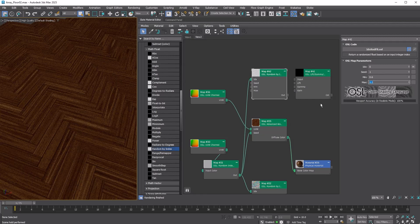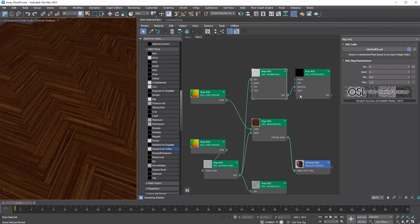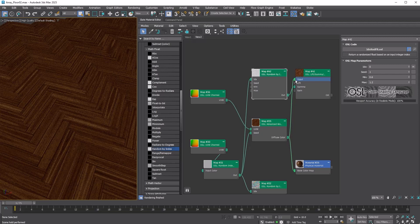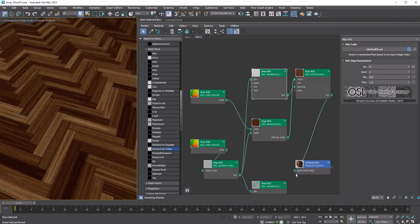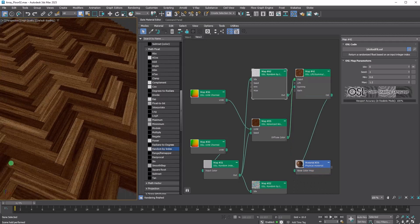Connect the out of the map to the gamma input of the Lift Gamma Gain Map. Next, connect the diffuse color of the Advanced Wood Map to the input of the Lift Gamma Gain Map. Finally, connect the output of the Lift Gamma Gain Map to the base color map. This will add brightness variation to each tile.